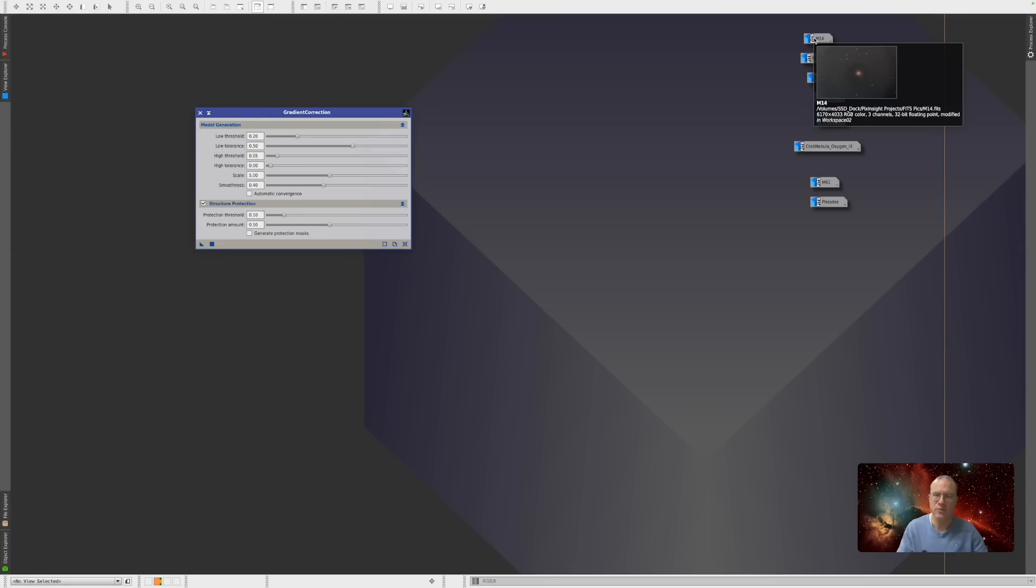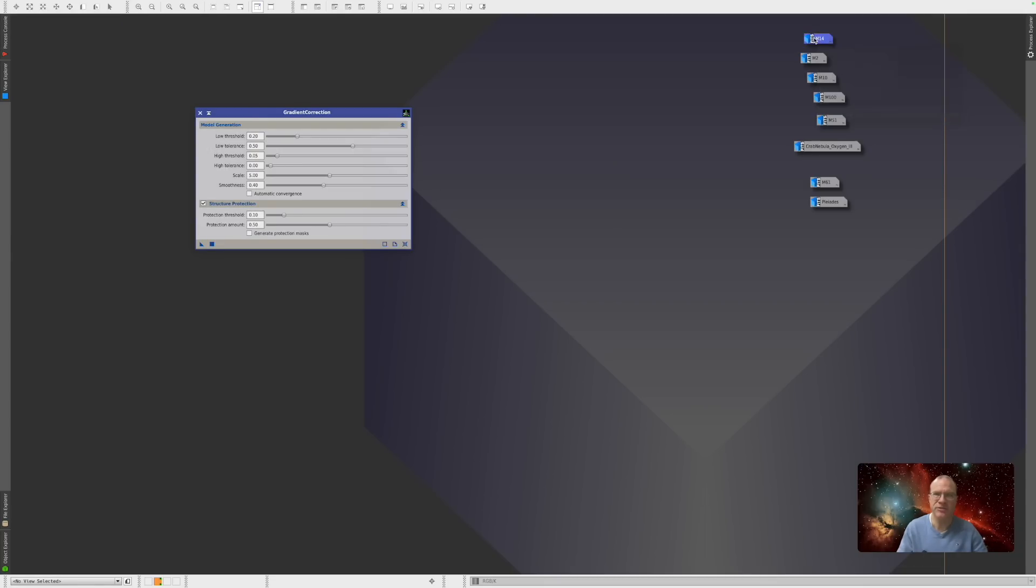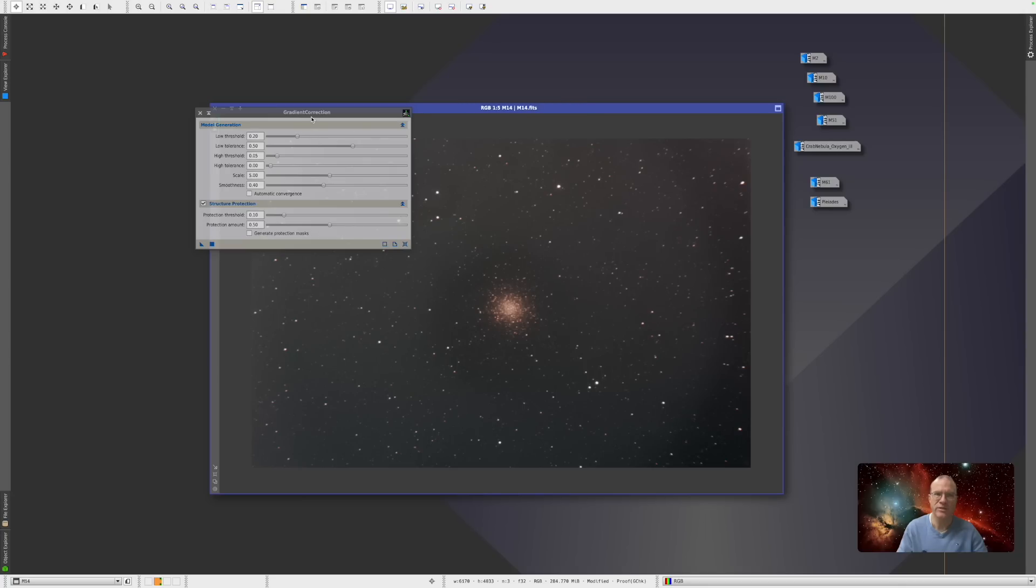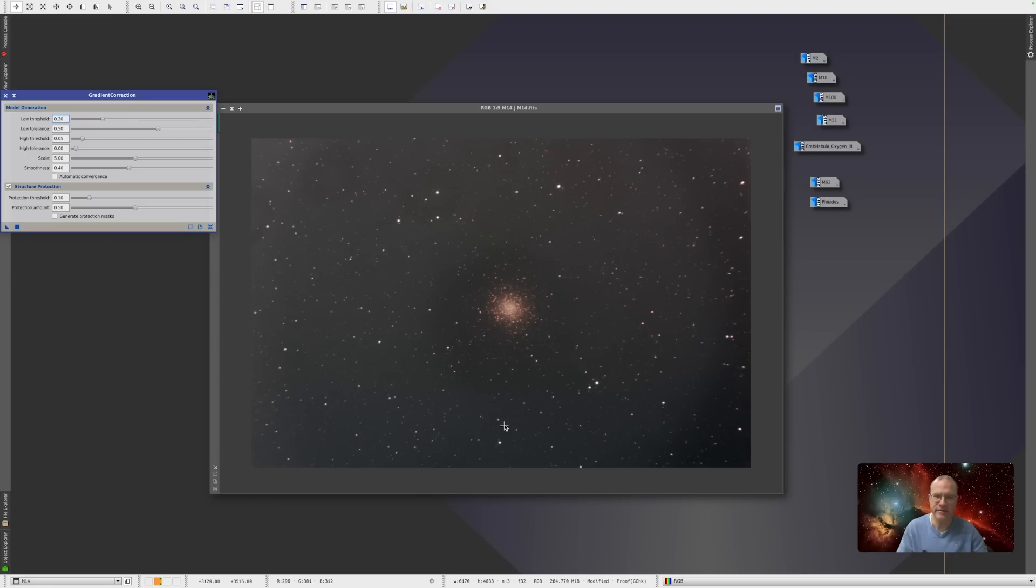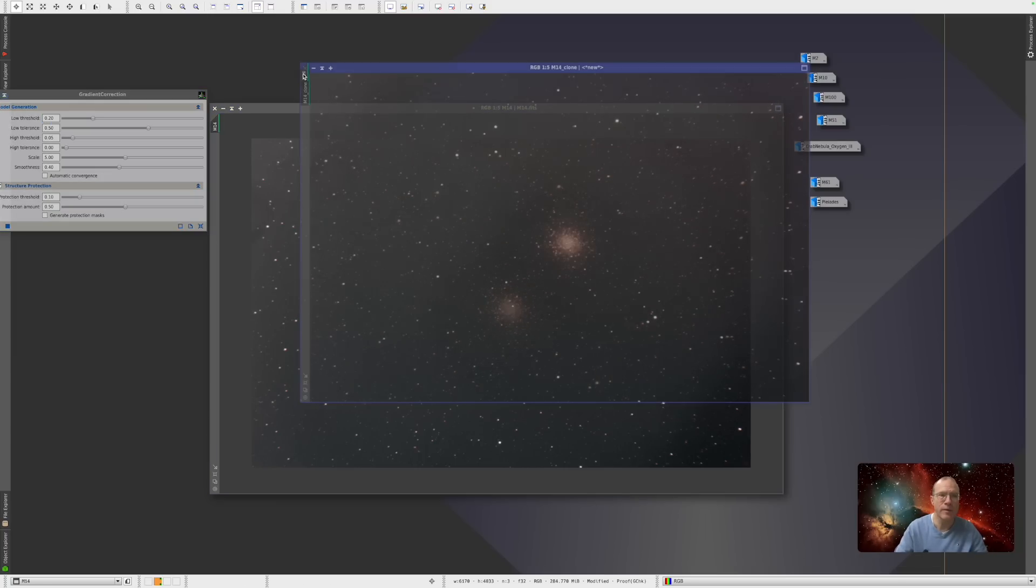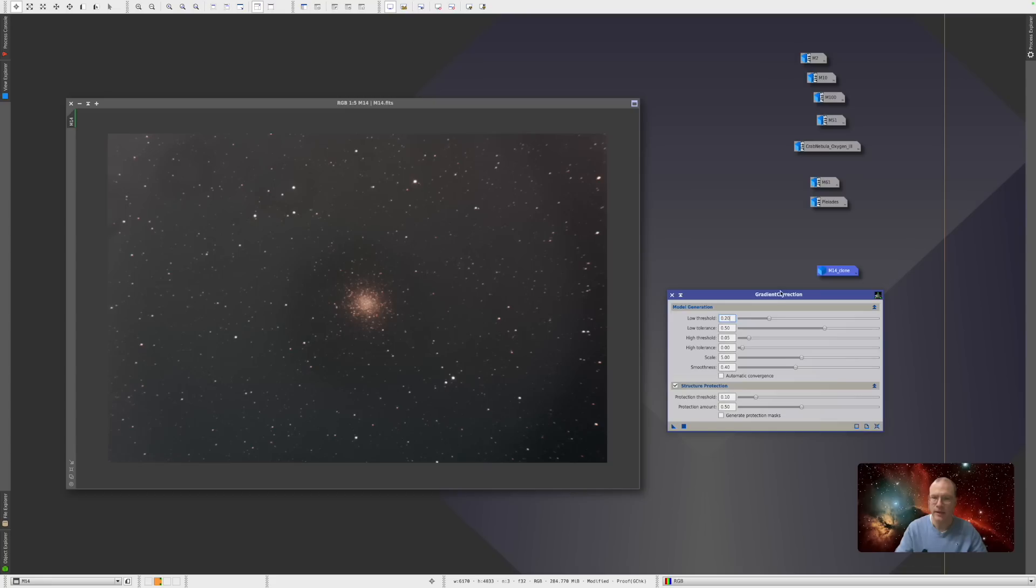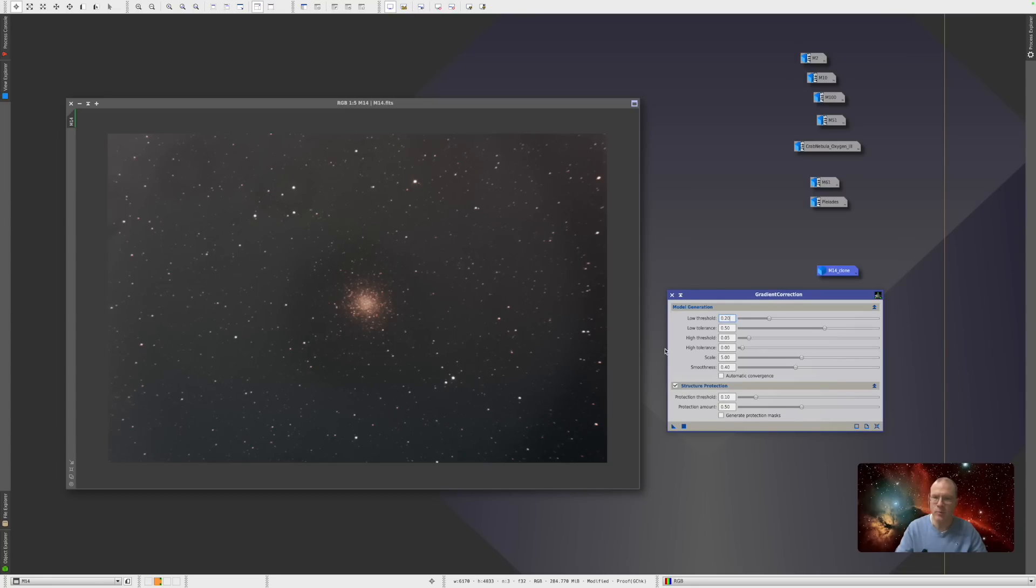So we will look at that. So we start right away with our first picture, which is this beauty here, M14. It has huge gradients in there, also these kind of donuts. So horrible. We will now clone that. And let's start here with the gradient correction tool. I actually watched the PixInsight instruction videos before I did this video. And this is what I can tell you.